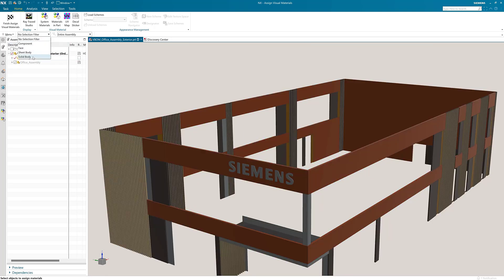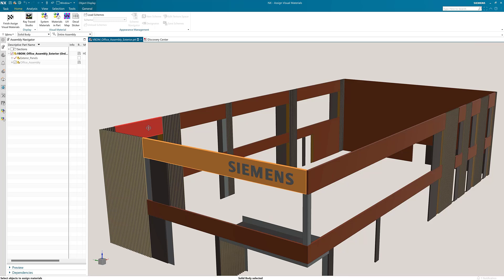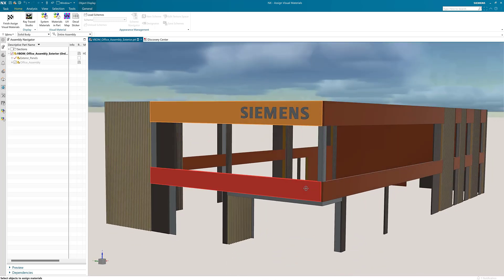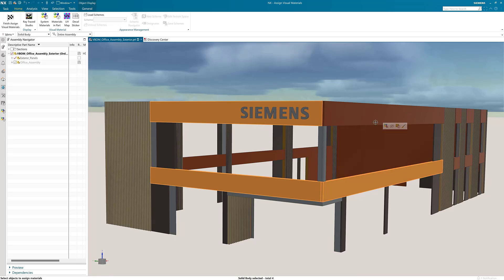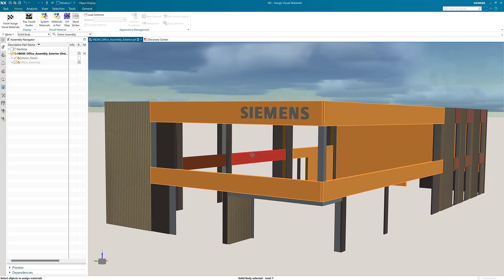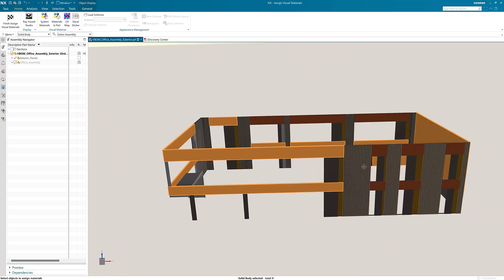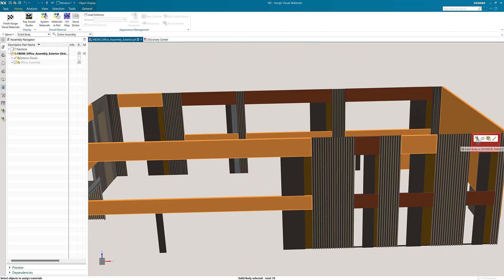Next I'm going to change my selection mode to solid body. Now I will select the bodies I want to assign the material to. For this I'm selecting areas of building facade that are going to be made from brick.